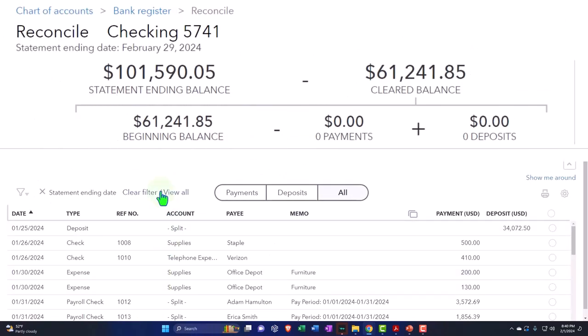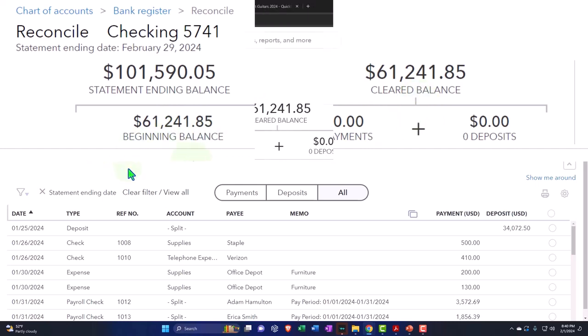So we have the similar process up top. This is the statement ending balance. This is just the amount that we plugged in manually. This is the cleared balance. What does the cleared balance consist of? It consists of the beginning balance.